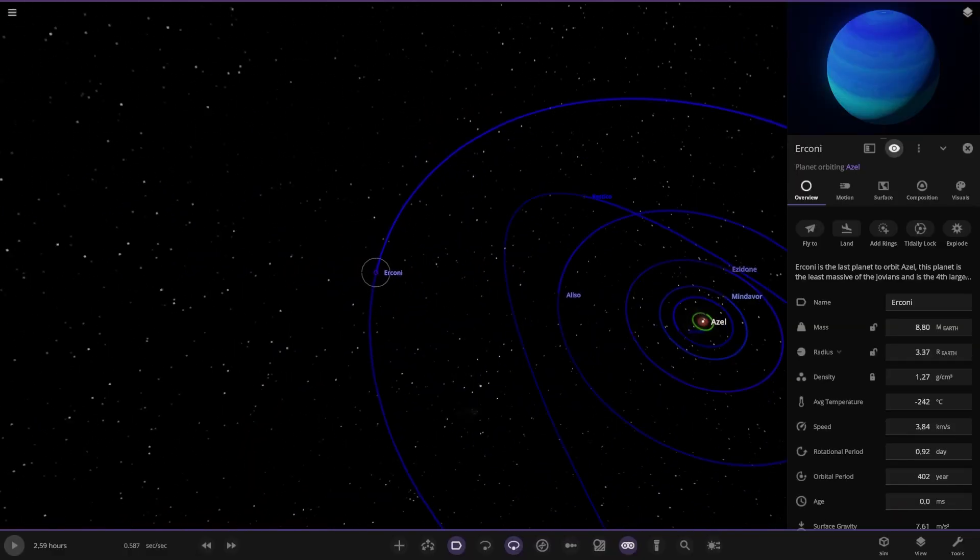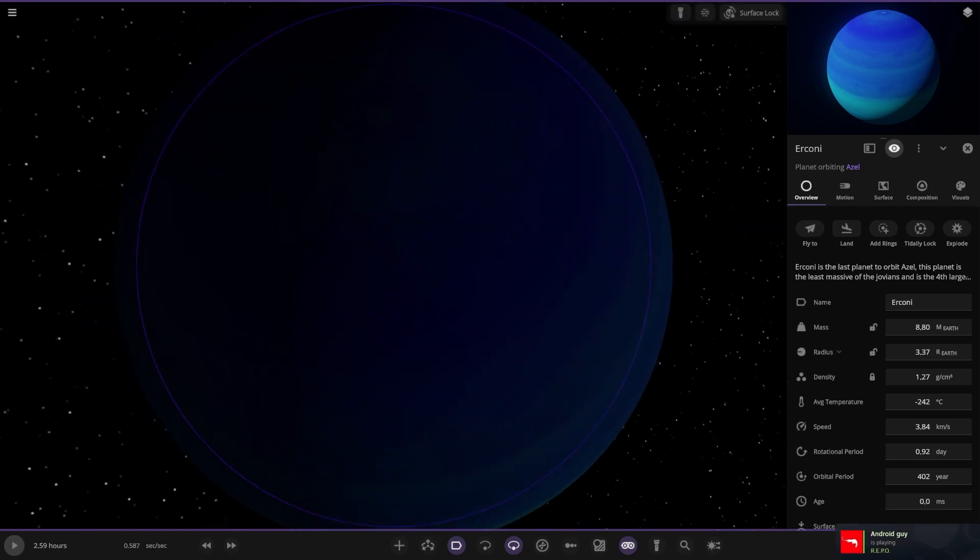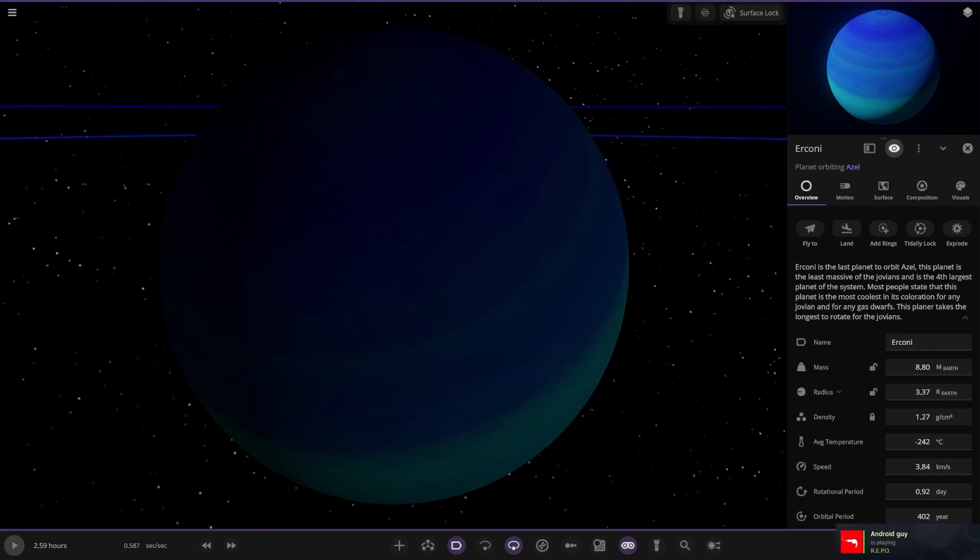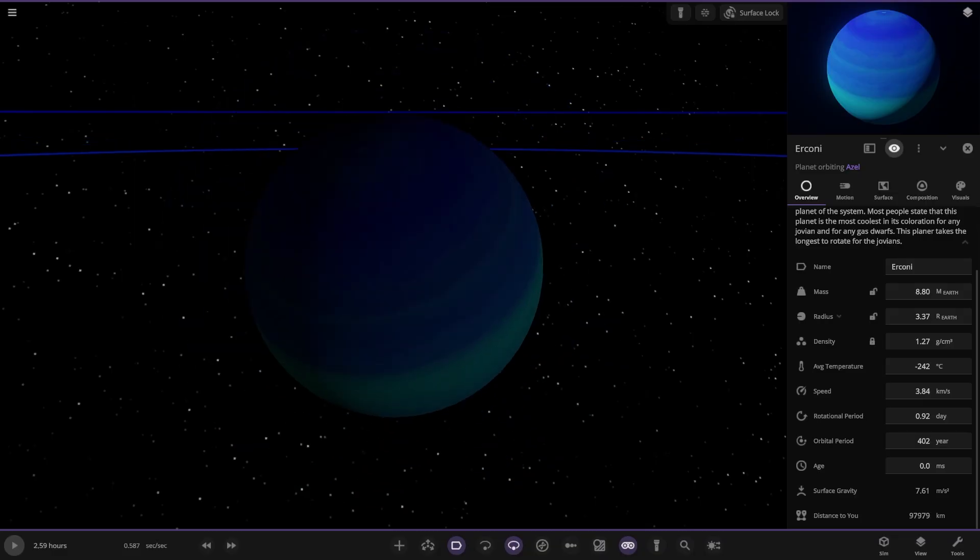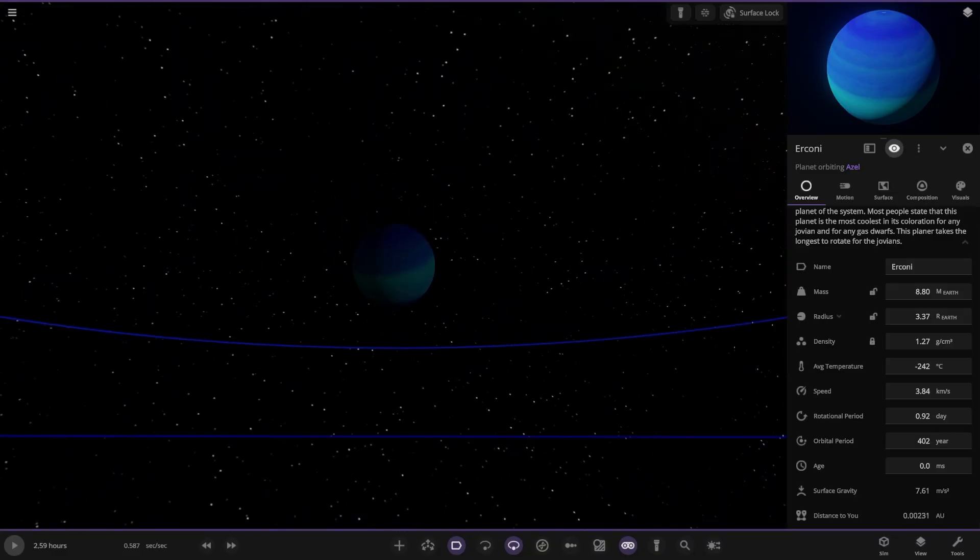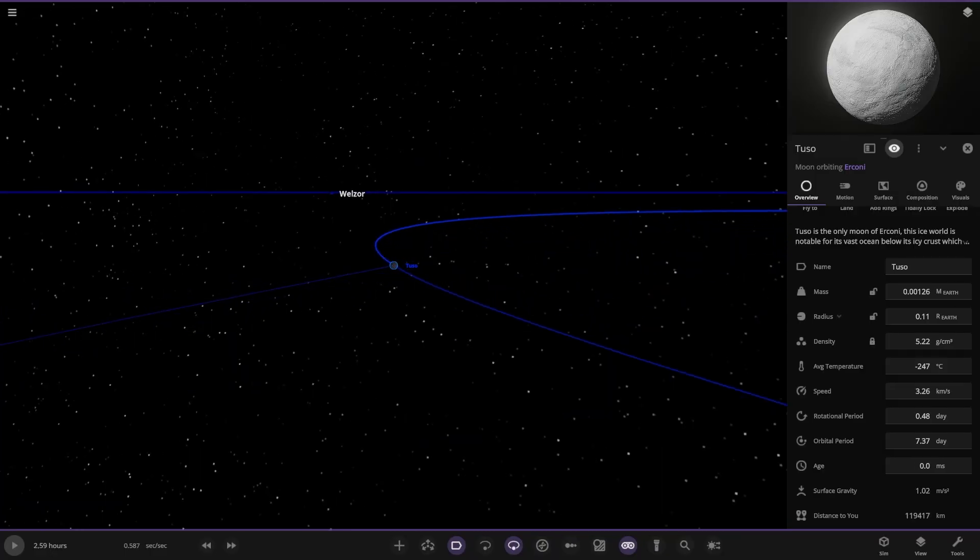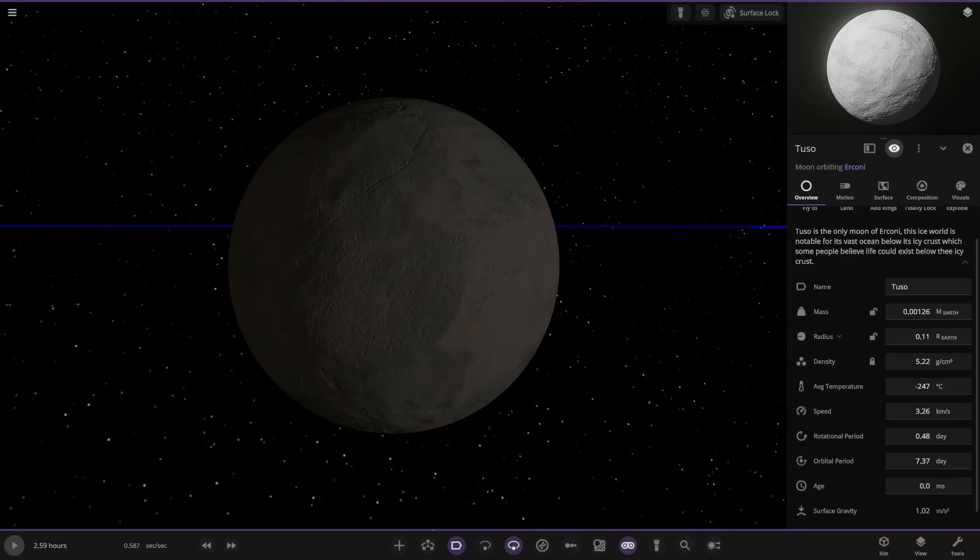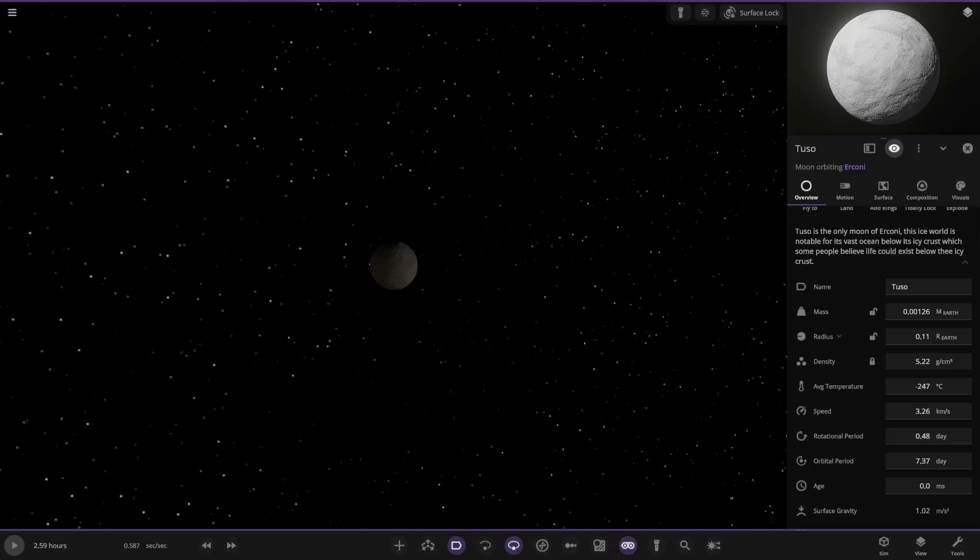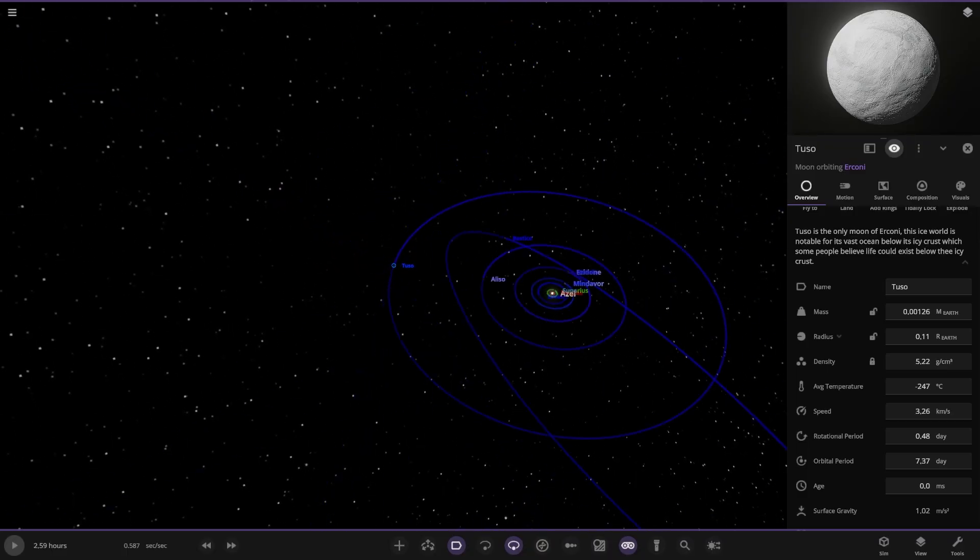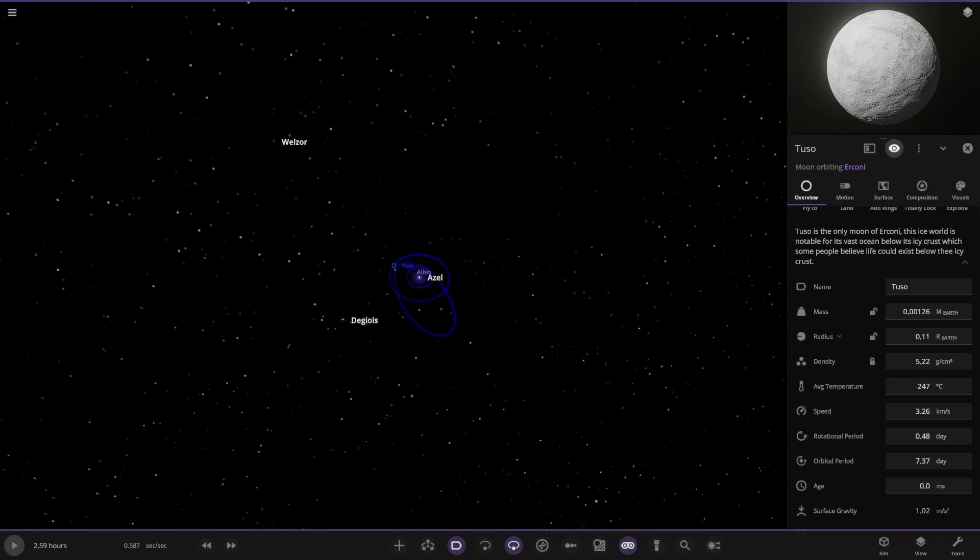Next up we've got this one. Fourth gas giant. The last planet to orbit Azale. This planet is the least massive of the Jovians and the fourth largest planet in the system. Most people will state that this planet is the most coolest in the coloration for any Jovian and any gas dwarves. The planet takes the longest to rotate, 0.92 days. There is something over there. The only moon. The ice world is notable for its vast ocean plus icy crust which some people believe life exists below the crust. Again like Europa in a way.